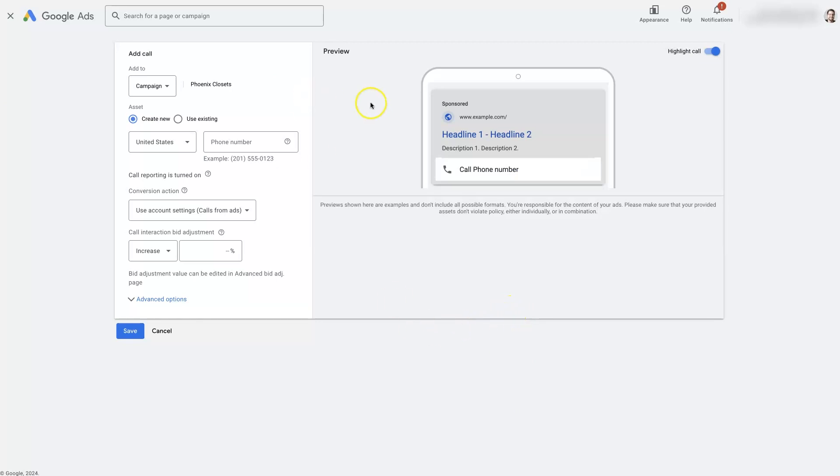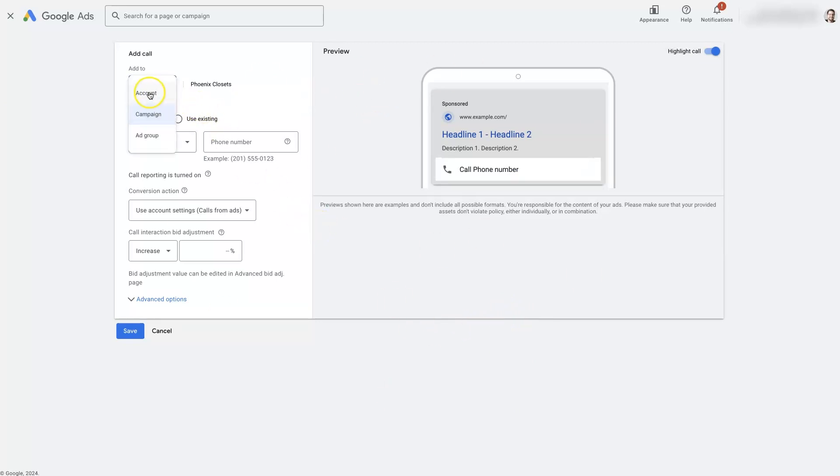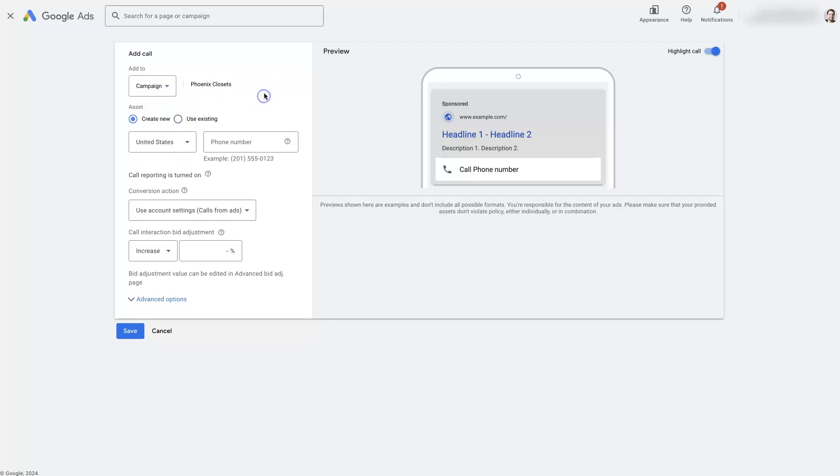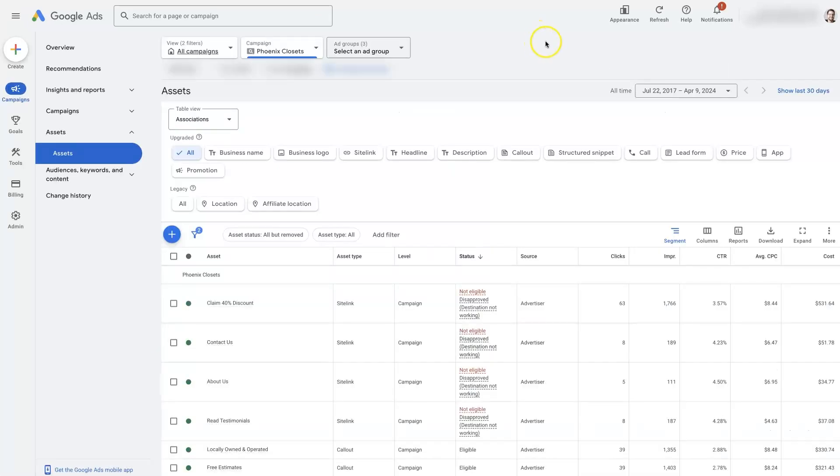And it's going to be the same thing, essentially, only this time we're going to be able to determine whether we want it to show up for all of the campaigns in the account, just a specific campaign or a specific ad group within that campaign.